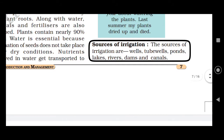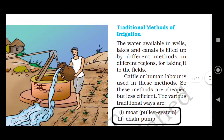What are the sources of irrigation? The wells, tube wells, ponds, lakes, rivers, dams, and canals.